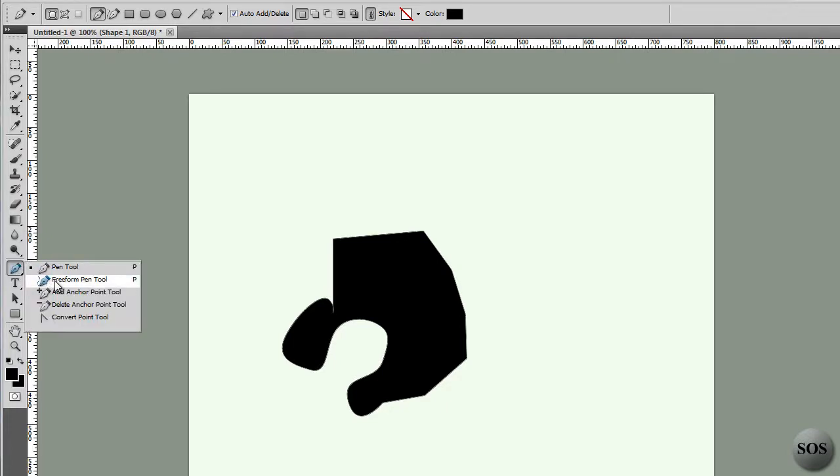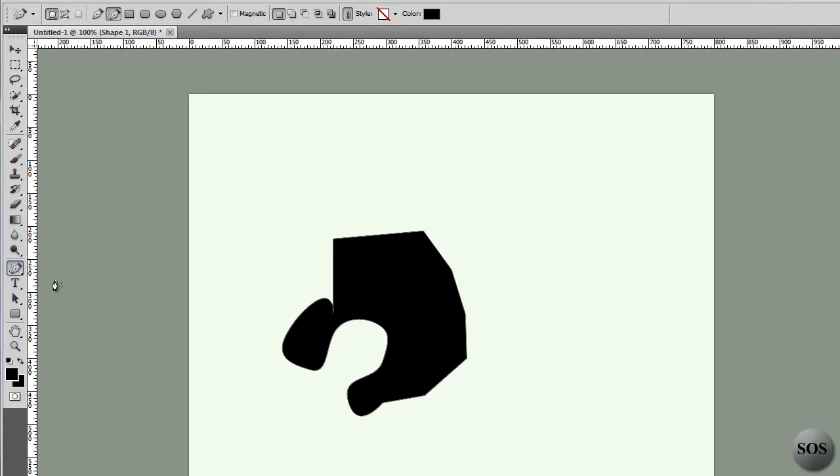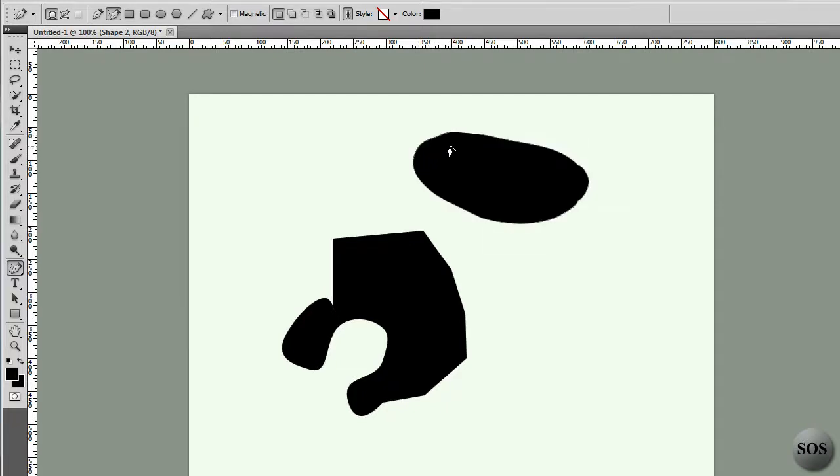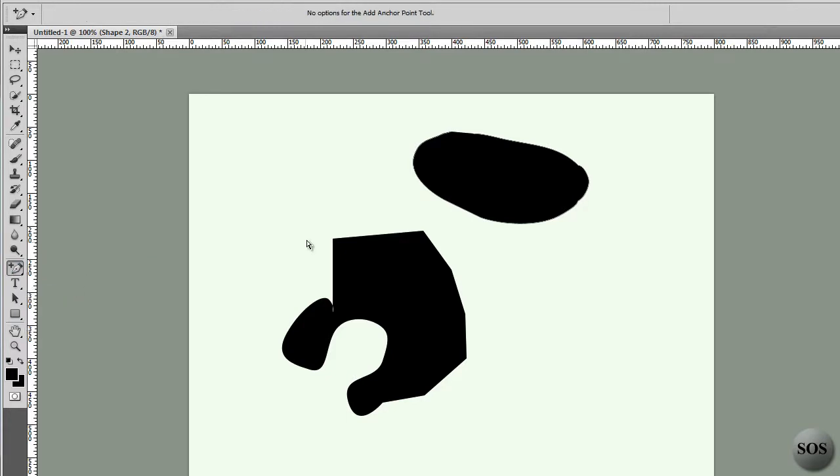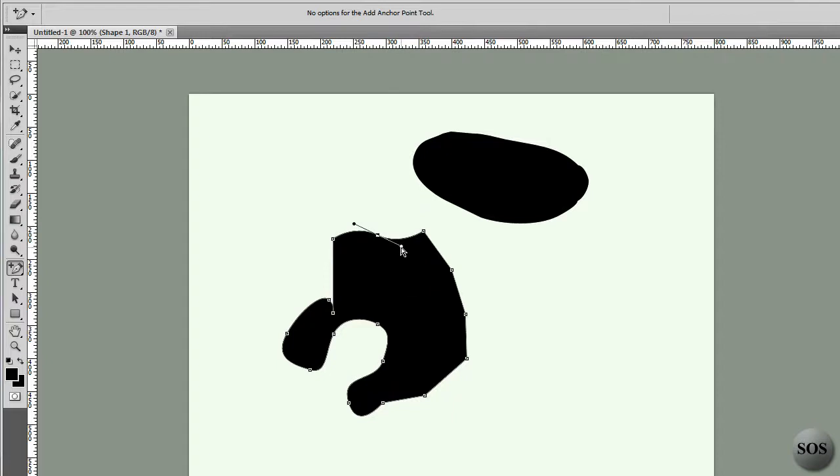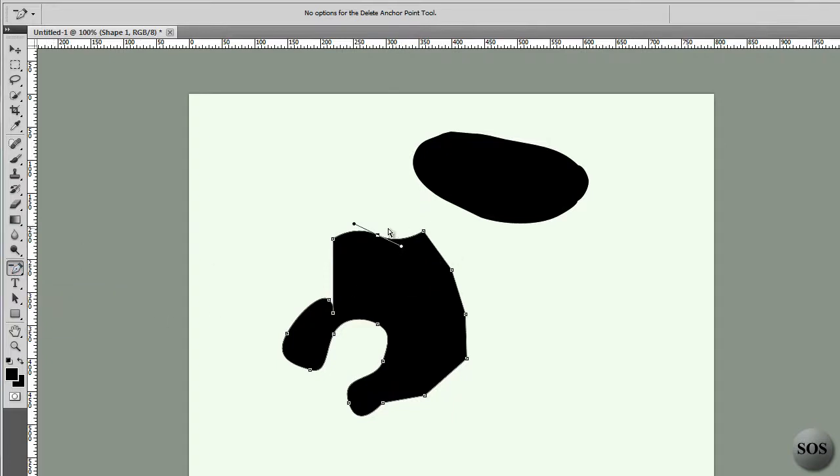That is the free form pen tool. That allows you to draw out simple masked areas. Once again, you have the ability to do a path or a shape layer. Moving down, we have the ability to add or remove anchor points, so we can add some anywhere we want to this mask path or whatever we want to call it. And let's say we didn't want that, we can of course go down here and delete these.